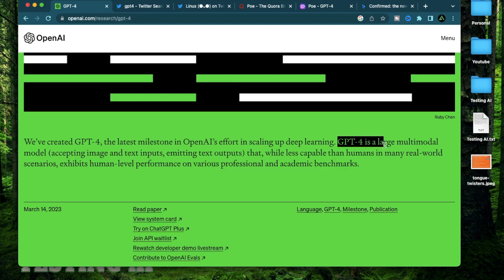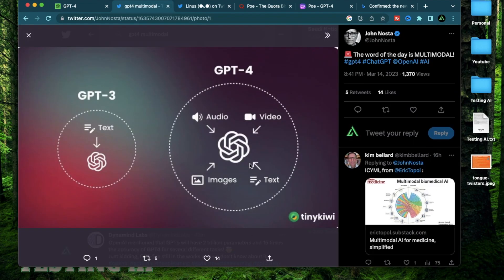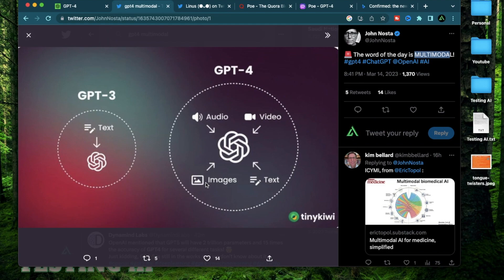GPT-4, on the other hand, is a multimodal model. That means it can take both image and text inputs, and it's still going to return a text output. Here's a good diagram to understand it: all models 3 and below could only accept problems written in text and respond with a solution in text. GPT-4 can accept different kinds of entries — right now images and text, and audio and video might come along soon. So along with a text-based question, you can provide a screenshot or a picture taken from your smartphone, which can greatly increase the variation of problems it can solve.